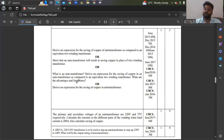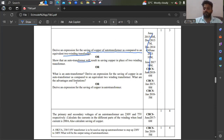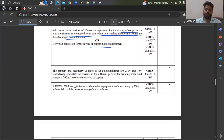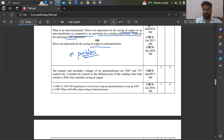Coming to the autotransformer, copper saving is very important and has been asked many times. Derive an expression for saving of copper in an autotransformer as compared to an equivalent two-winding transformer. Also practice the definition of an autotransformer and its advantages. Either a derivation or a simple problem on copper saving can be expected for 5 or 6 marks — take a screenshot and practice.